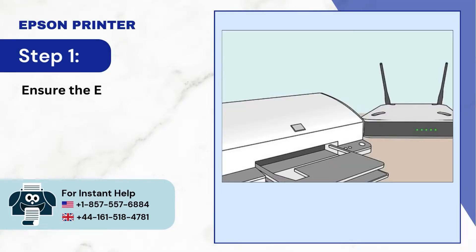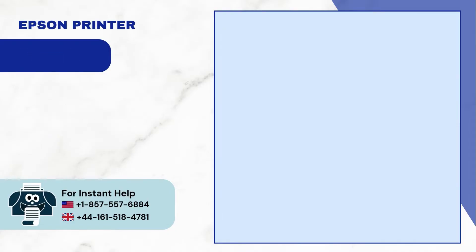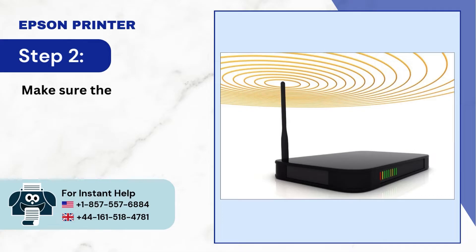Step 1: Ensure the Epson printer is properly connected to the Wi-Fi network. Step 2: Make sure the Wi-Fi is providing a stable internet connection.